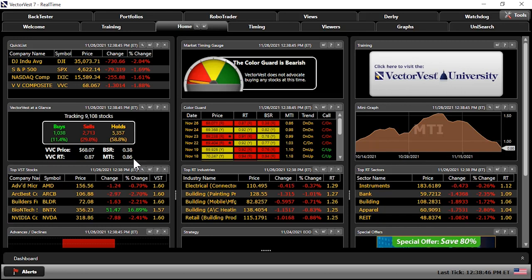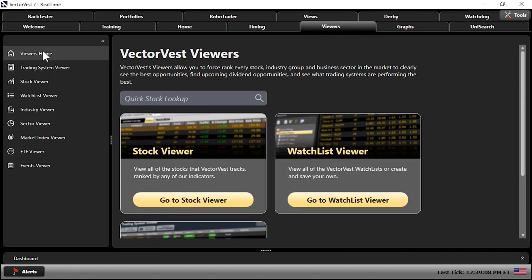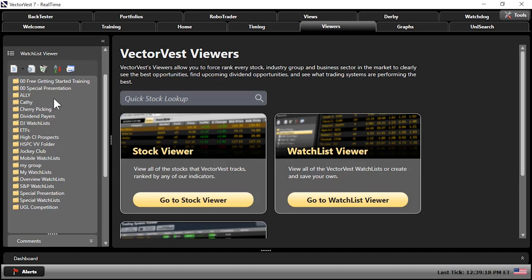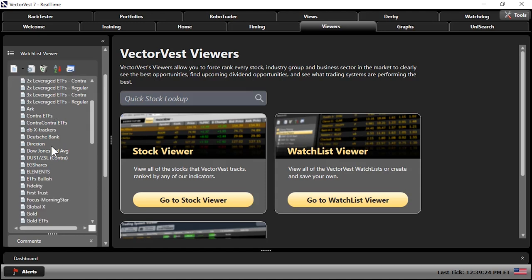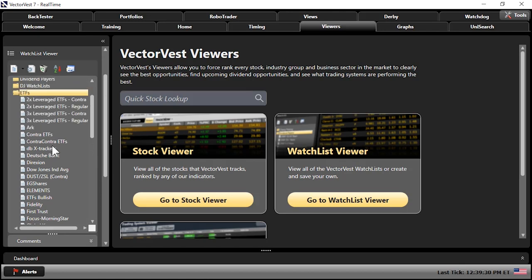So what do you do right now? You could tighten stops on stocks you own, play options by selling covered calls or buying protective puts — but another way to make money is trading contra ETFs. We're going to the Viewers tab, then the Watch List viewer, where there's a folder labeled ETFs. Let's click on it. Now, contras are inverse — as the underlying benchmark goes down, contras go up in price. There's a difference between non-leveraged, double leveraged, and triple leveraged.